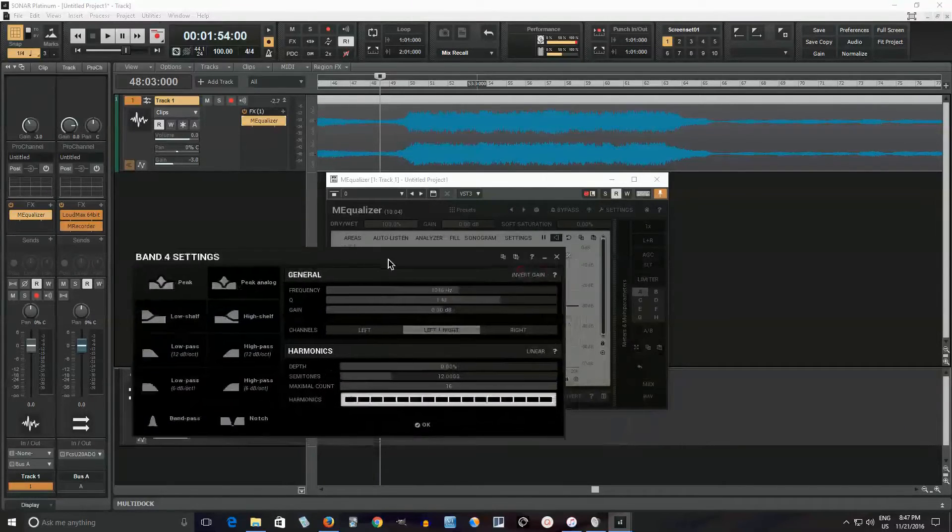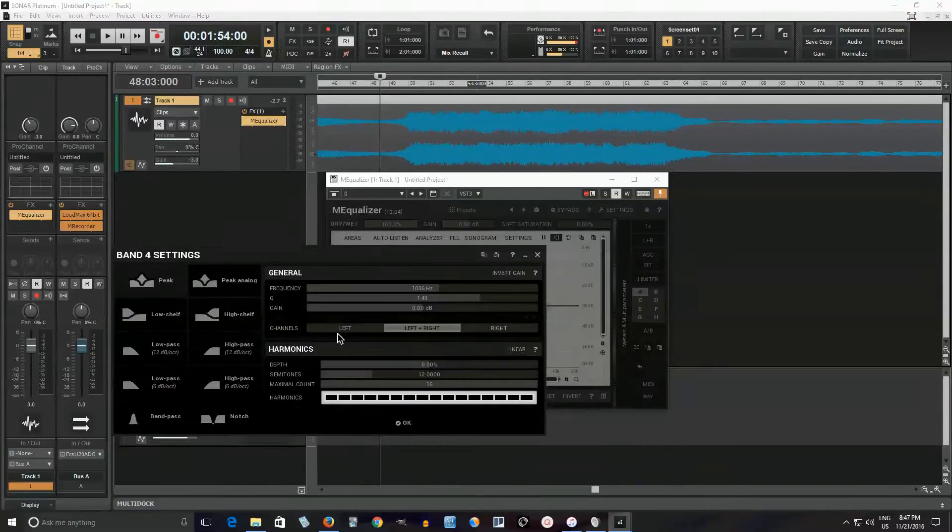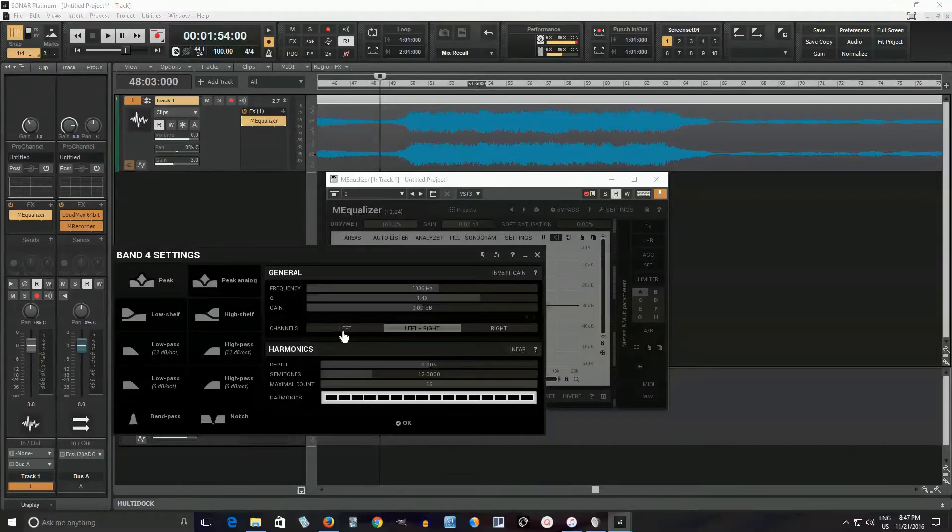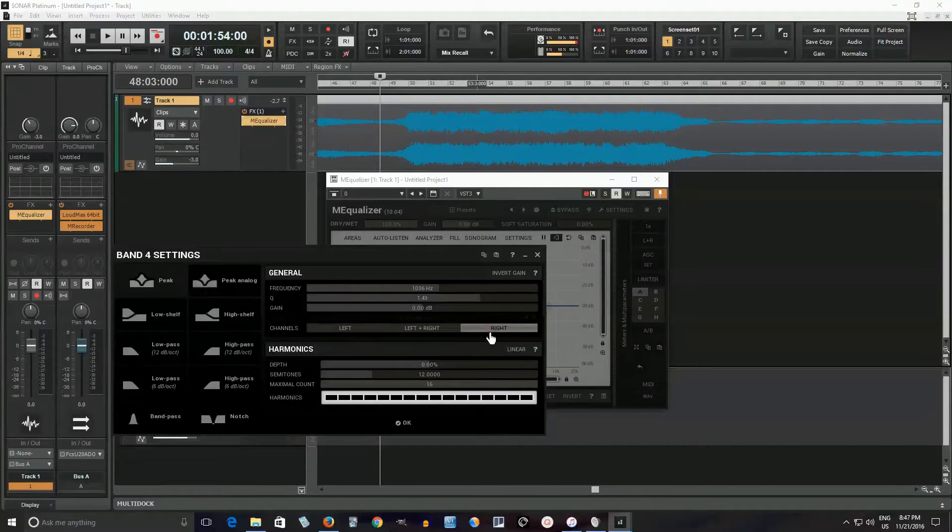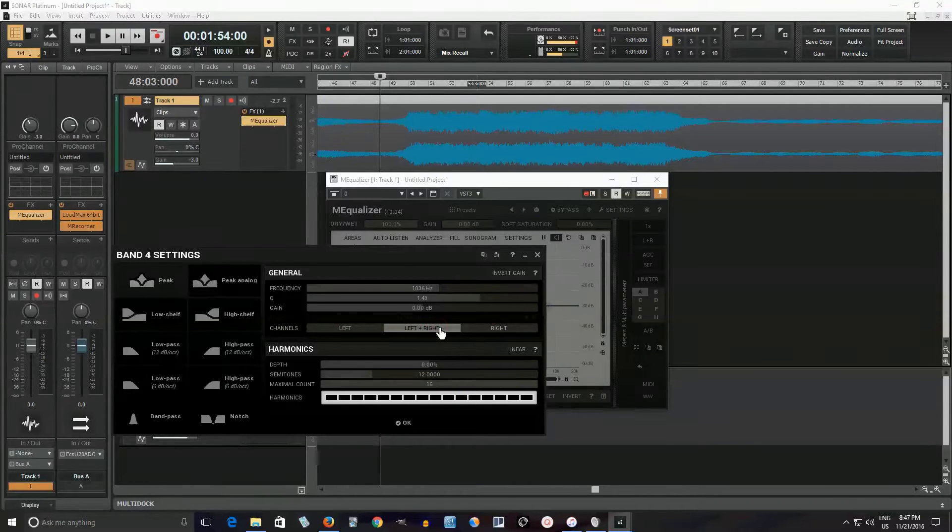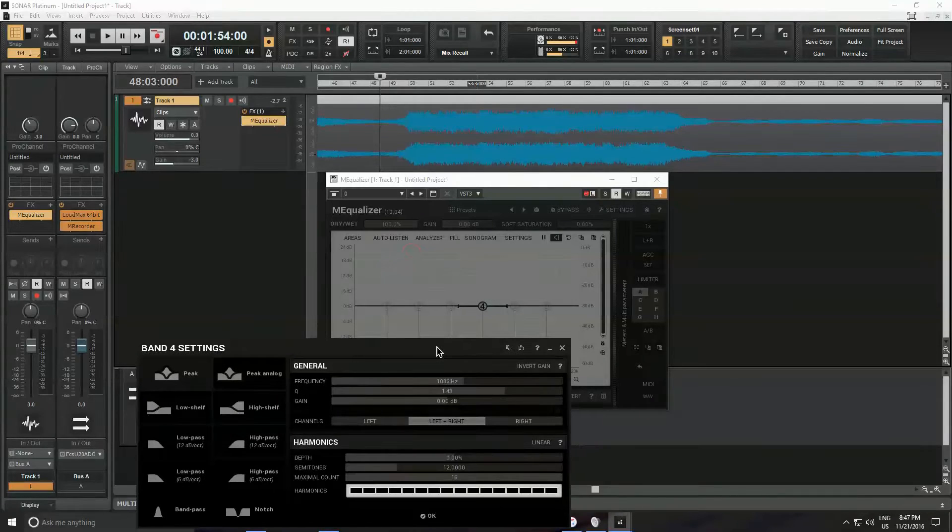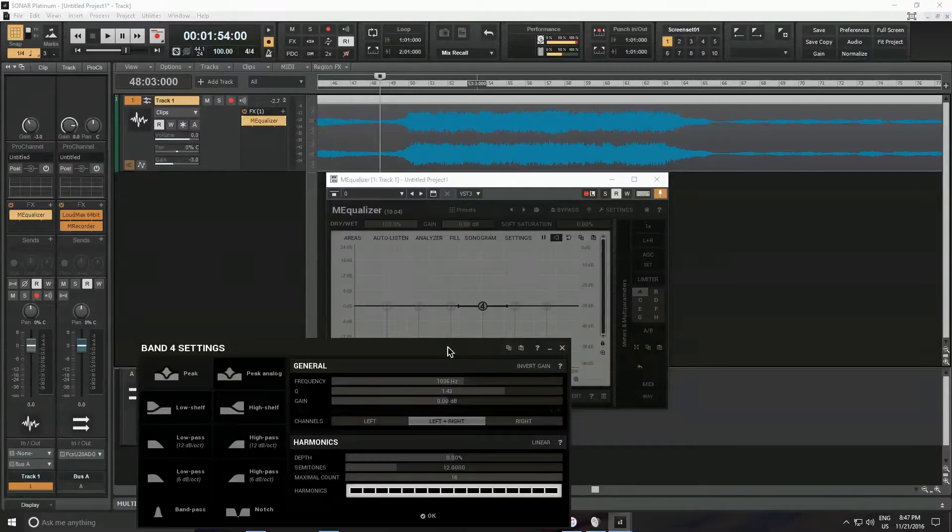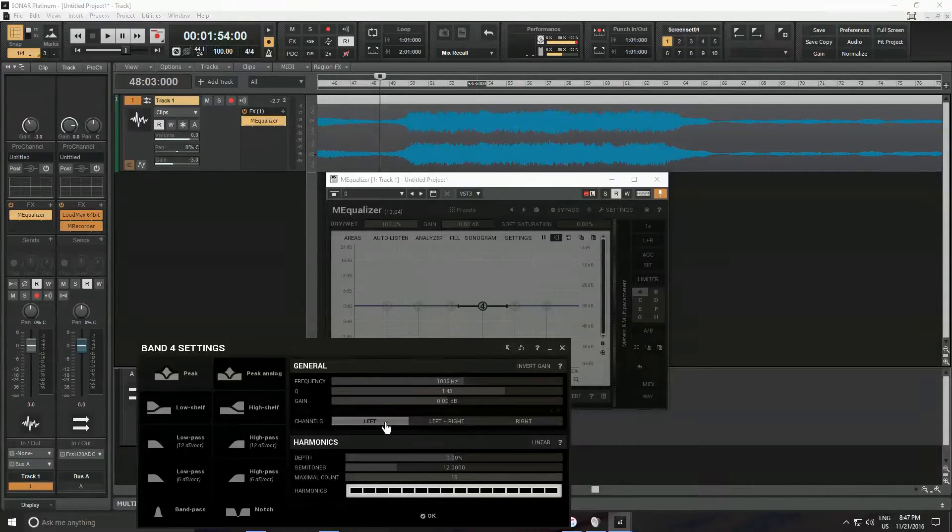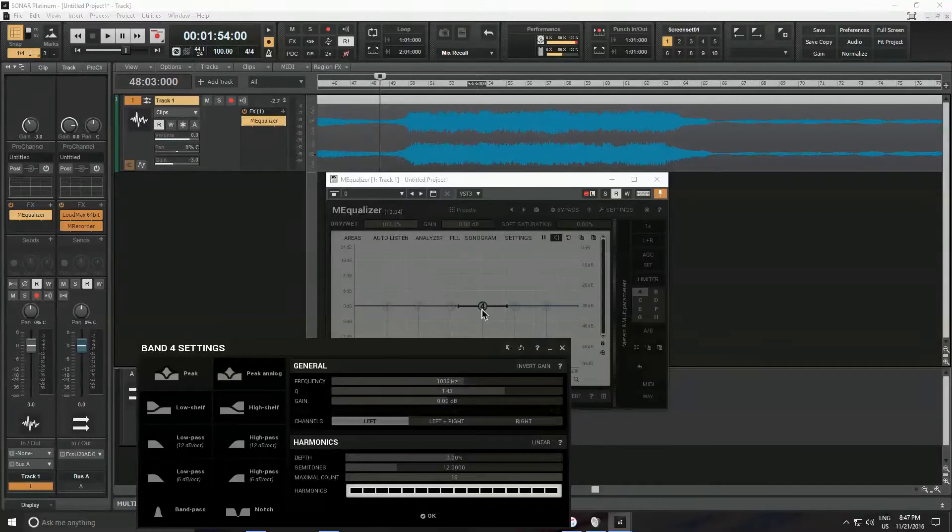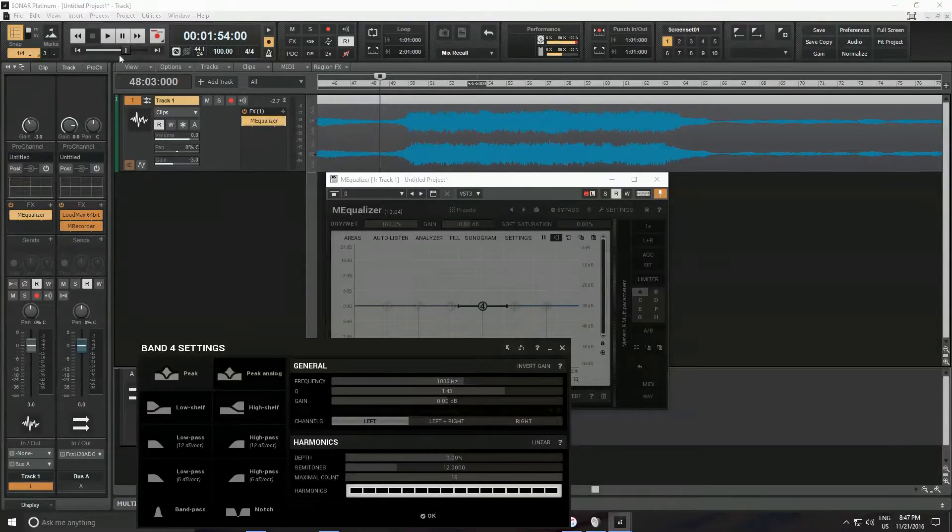But one of the cool things is it has channels. So you can choose to process only the left channel, the right channel, or the left and right channel. And so this is cool if you want to do stereo effects. I can just choose to boost the left side of my signal. So let me play something here and I'll set it to the left end. I'll let you hear how it sounds.